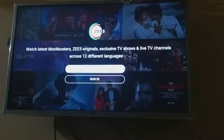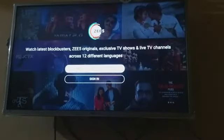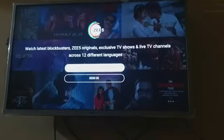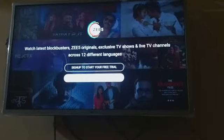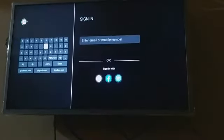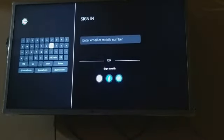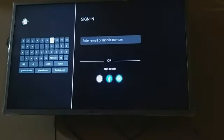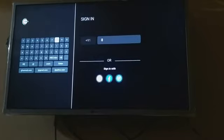We will set it up. You will be setting up a new option. We will sign in — if you have an account, you will sign in and the app will open.